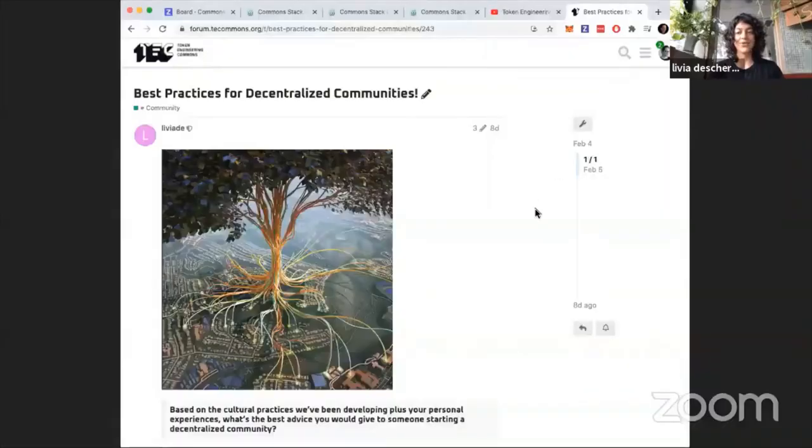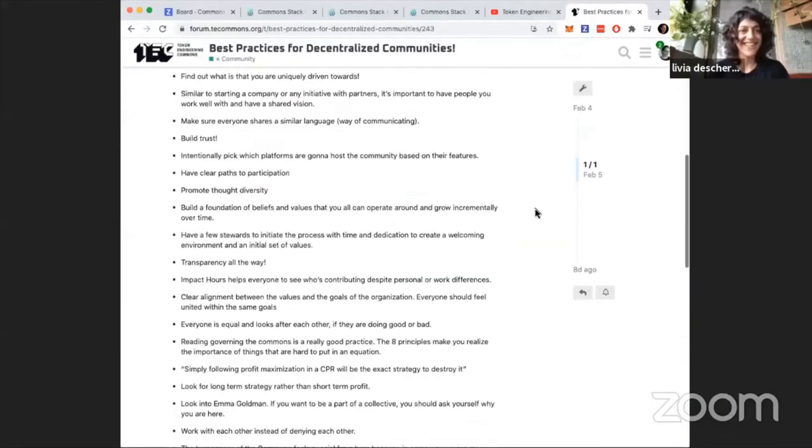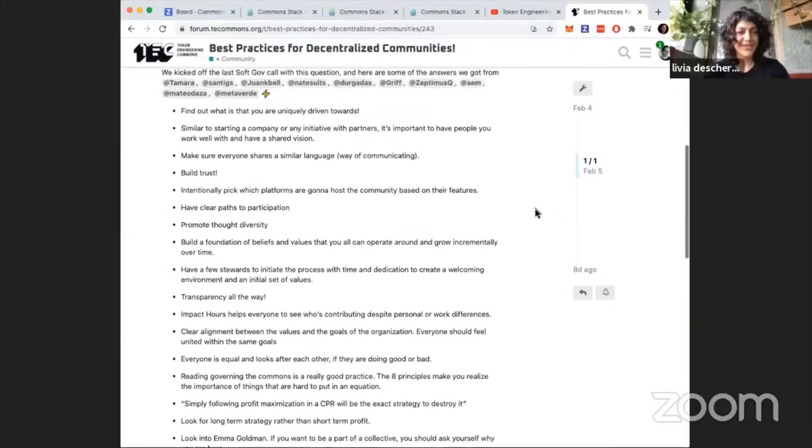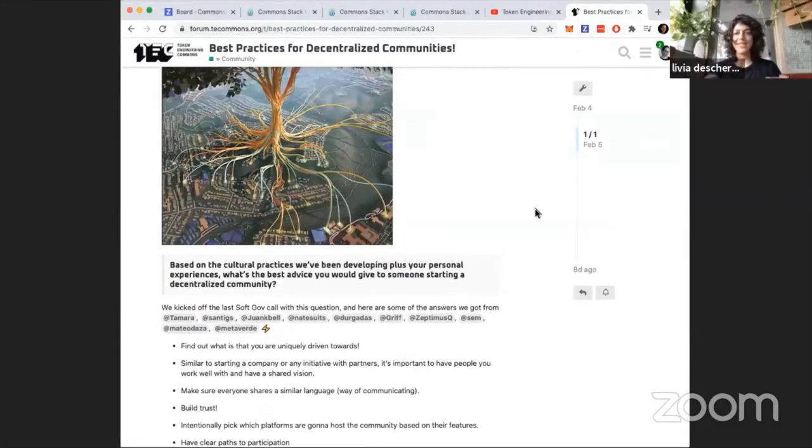You can go check it out in the recorded calls. And also there's a forum post I made about best practices for decentralized communities. I think this is really interesting for us to exchange ideas - what's the best practices between communities, what have been your best practices. We had a lot of great insights on what are our best practices so you can check it out.